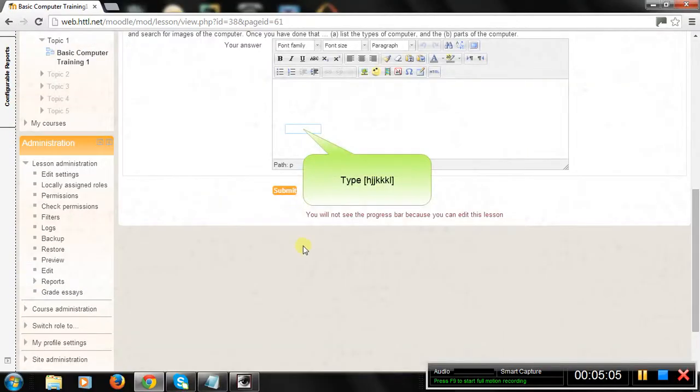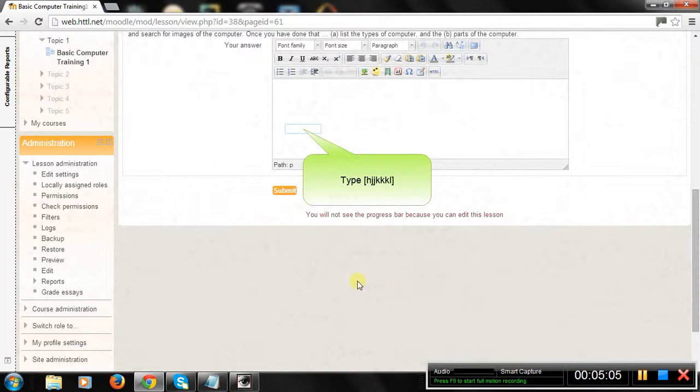Now take a comprehensive test on how much of the information you have learned and retained about basic computing. At the end, you will be graded, so you can measure how well you are doing.